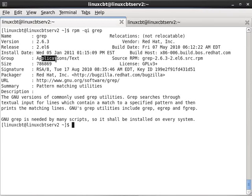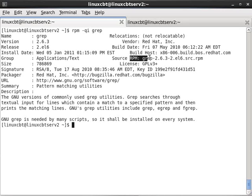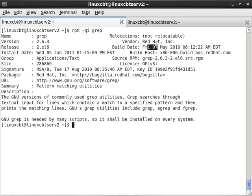Applications slash text, this is its size, so this appears to be 786,869 bytes, how it's licensed, the source RPM from which it came, the build host, when it was built, the vendor of the package. In this case it's one of the source packages from Red Hat, not from a third party.